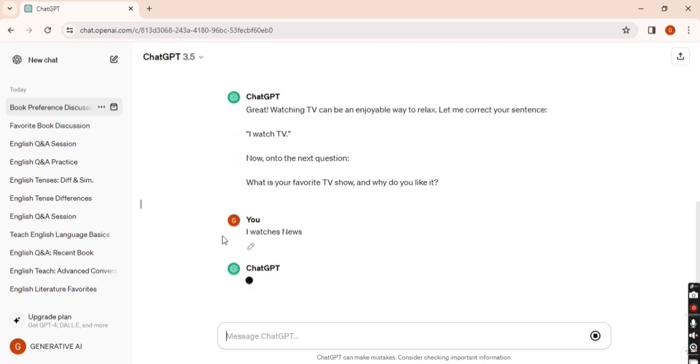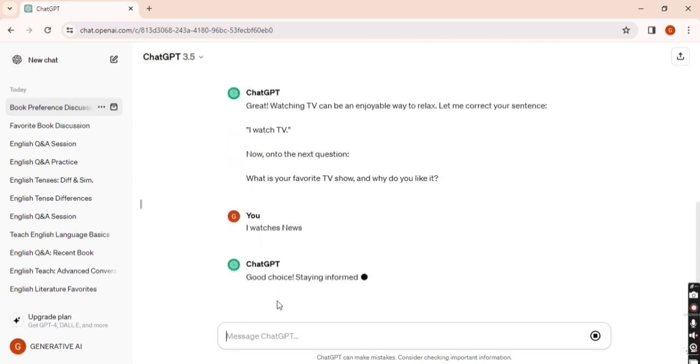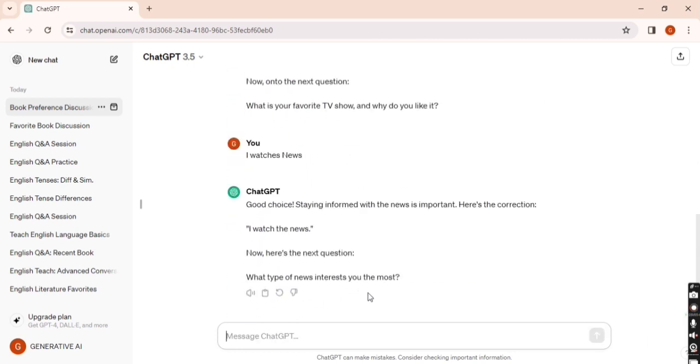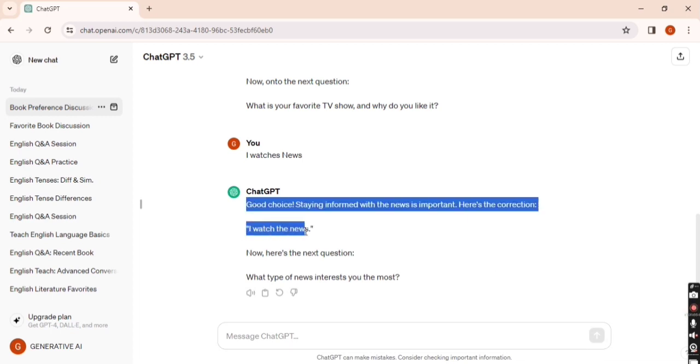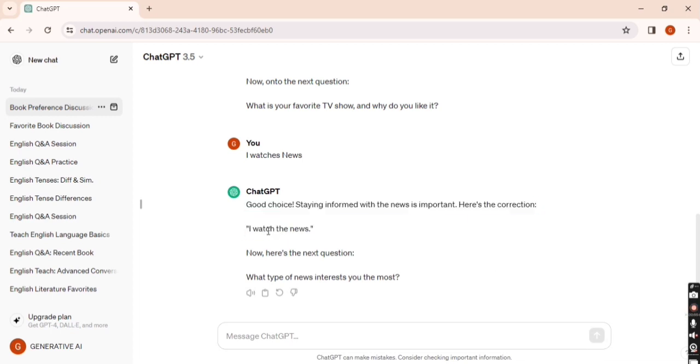This whole sentence is wrong. The correct one is 'I watch the news.' Watch, not watches, and the article is there before news. The next question: 'What type of news interests you the most?' I write 'politics.'